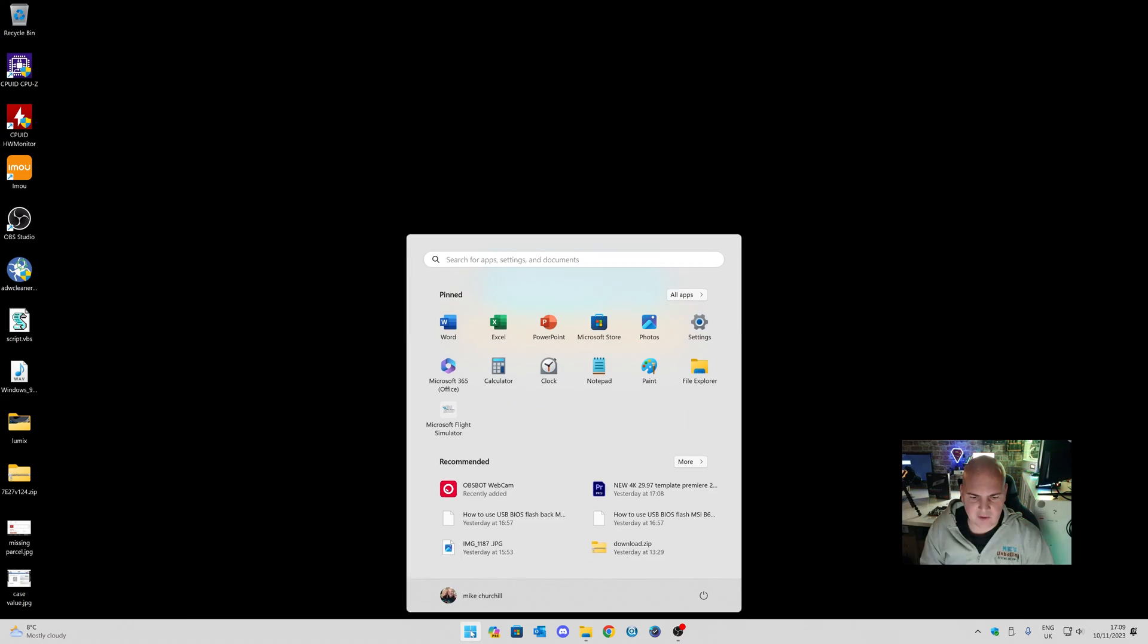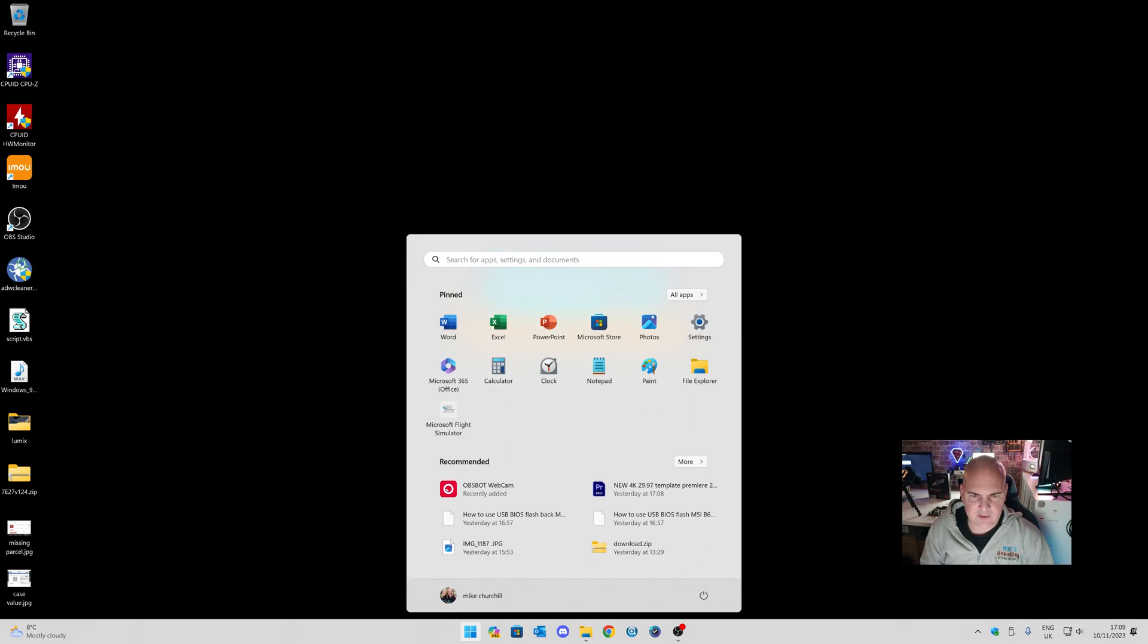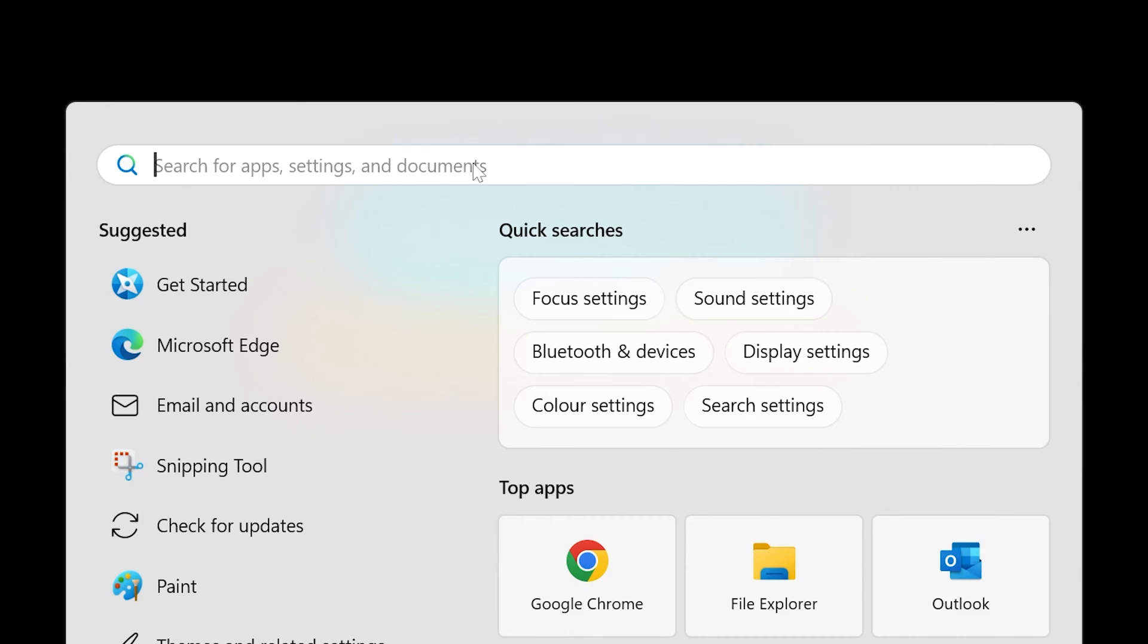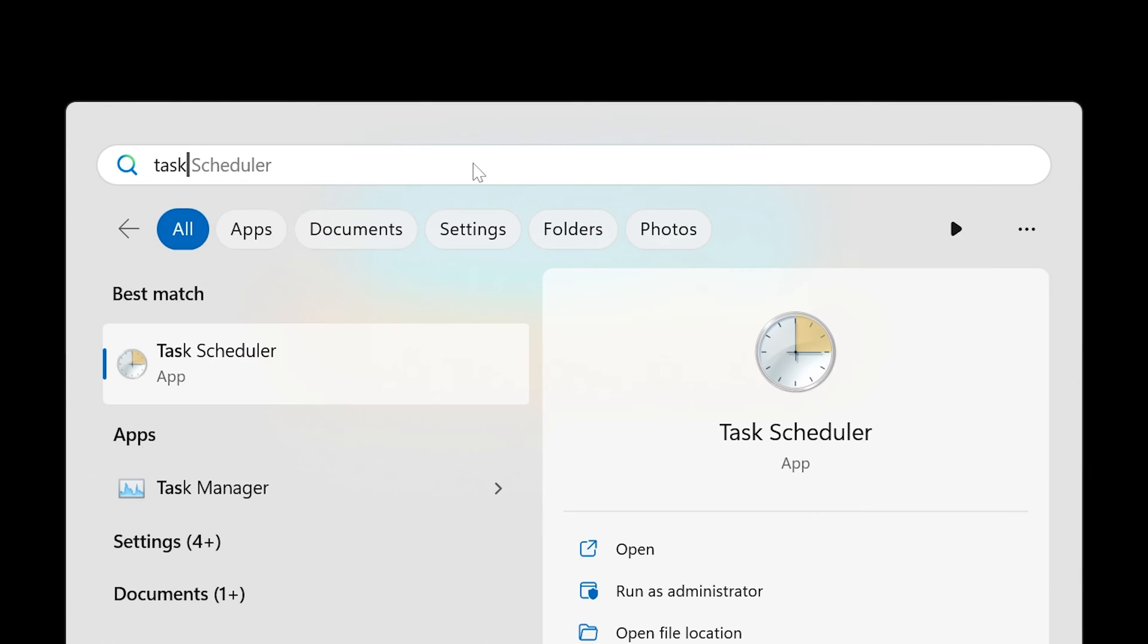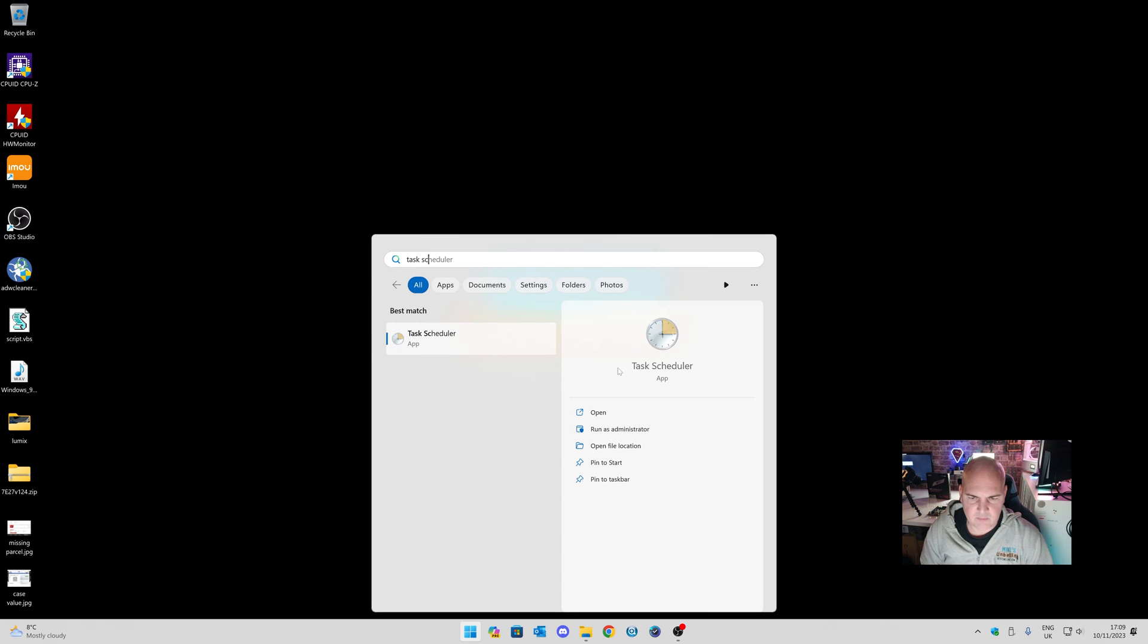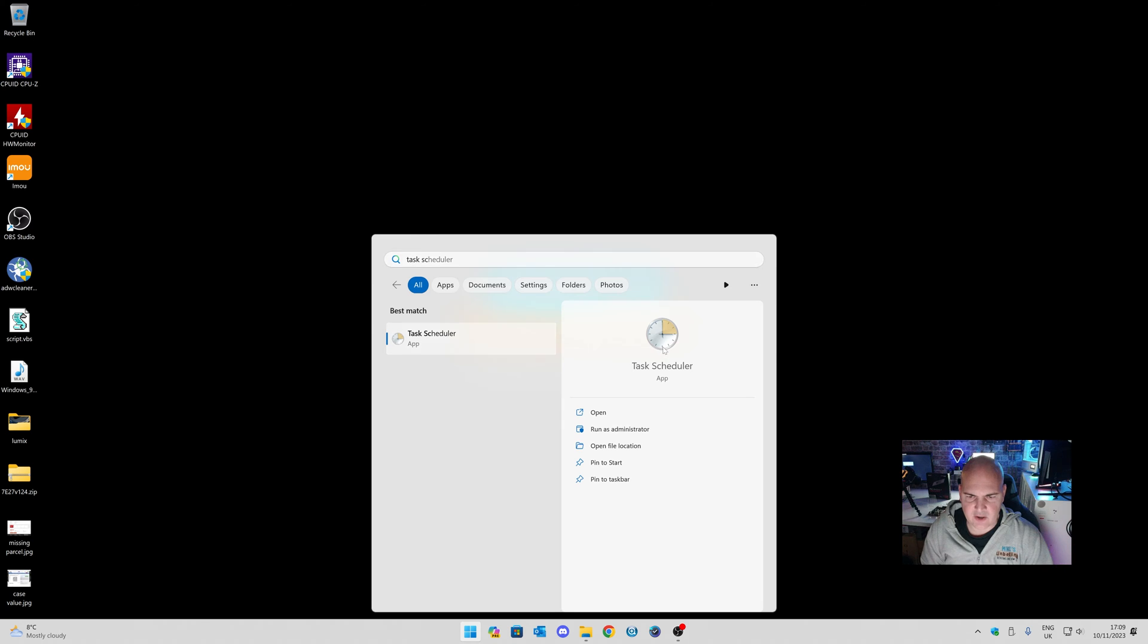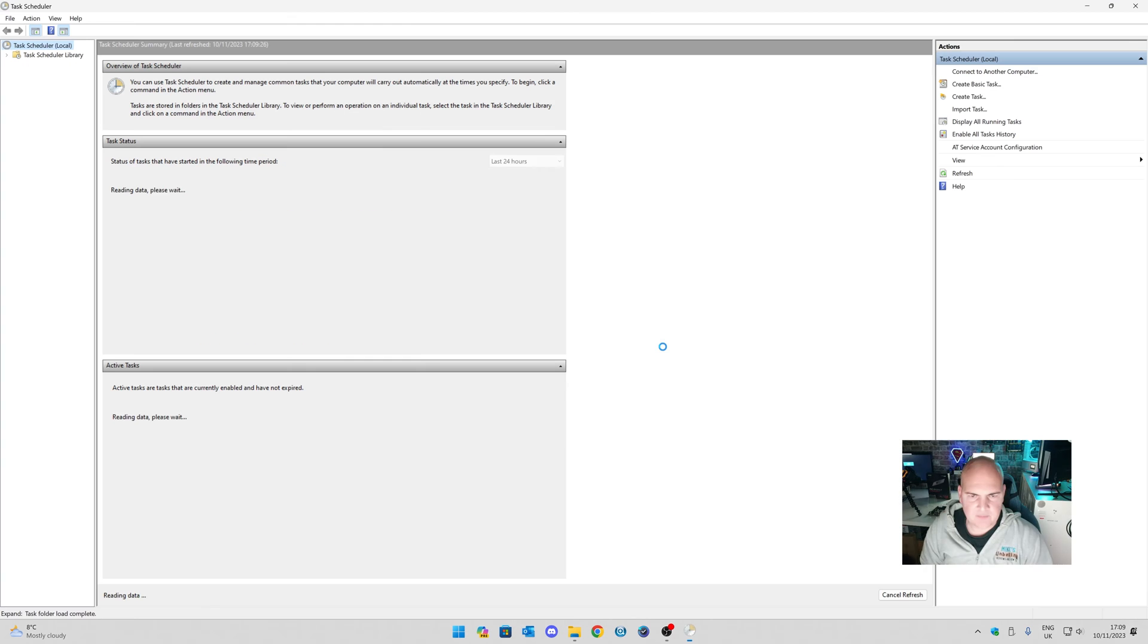So, you click on Start, and you want to head into Task Scheduler, which we just type in. It should come up. So, Task Scheduler App, and this will bring up full screen.